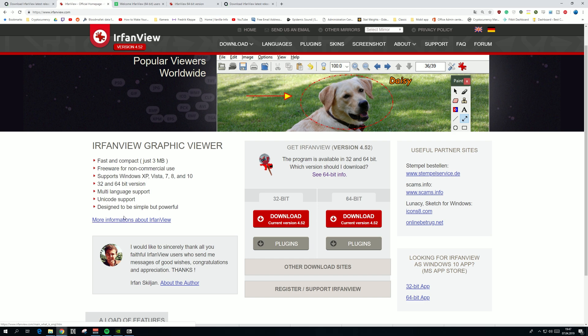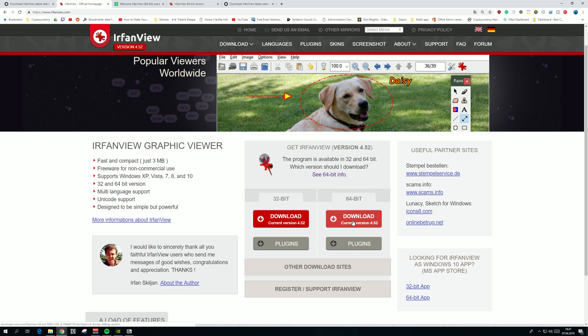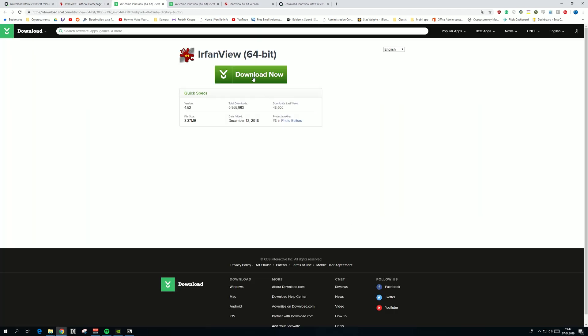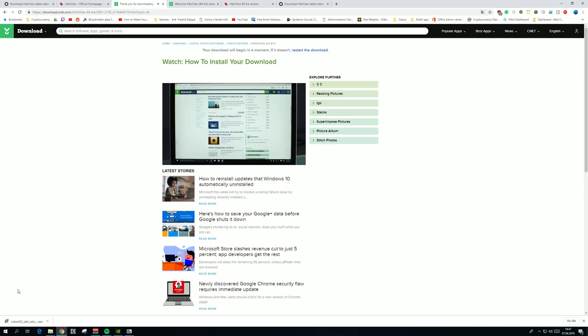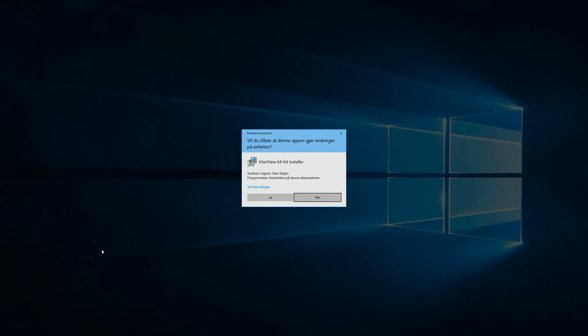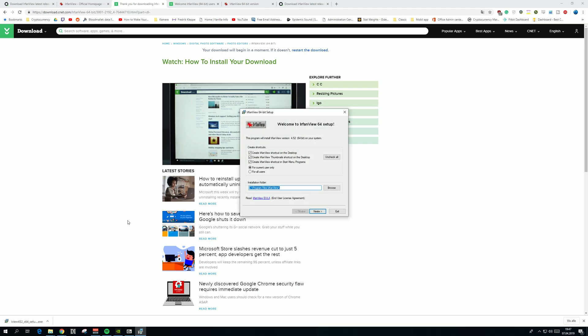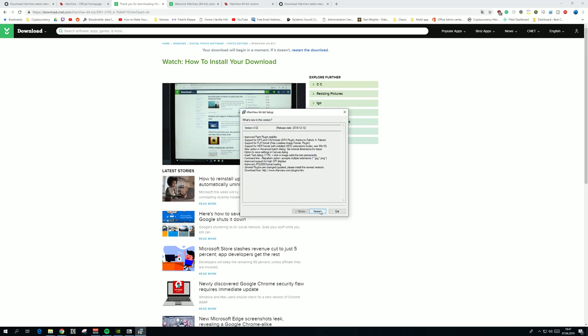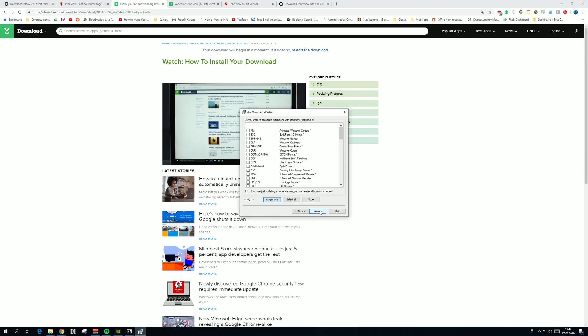Press on download and then download again. Click on the MSI file, click next, next, and in this option just press select all, and then next and next. I've already installed IrfanView so I'm not going to do that again.